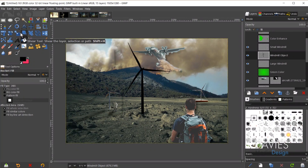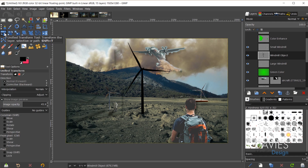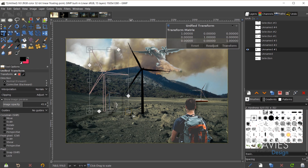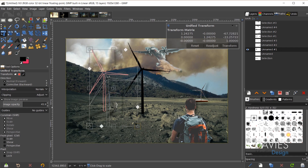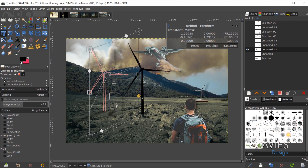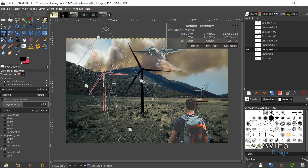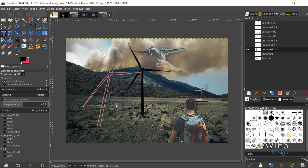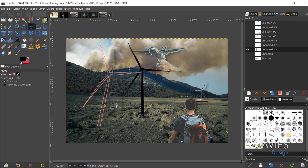Using the unified transform tool with the transform option set to Path, I can click on an unhidden windmill path and perform a variety of transformations — scaling it up with Shift to maintain aspect ratio, changing the perspective, or rotating it. After hitting Transform we have a totally transformed path. You can also use the move tool with the path option to simply move a path anywhere on the page, then alt-click to turn it into a selection and fill it with color.